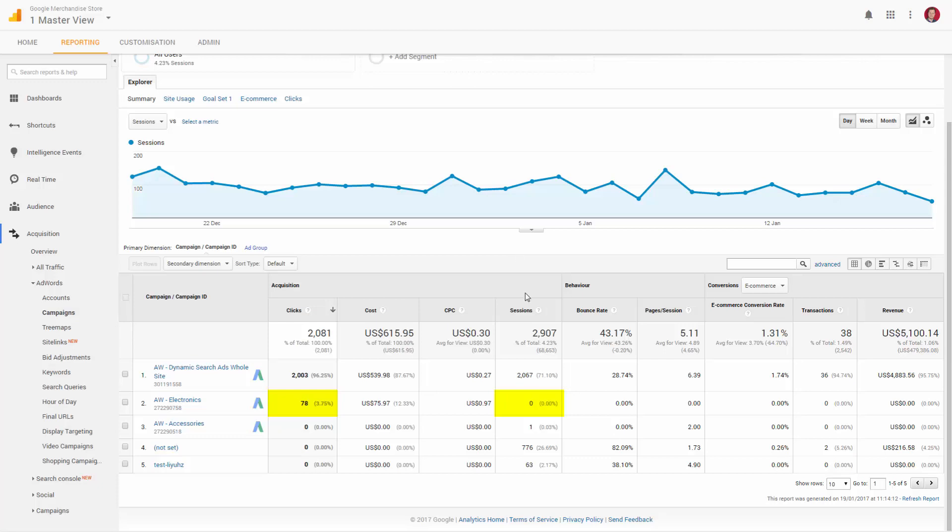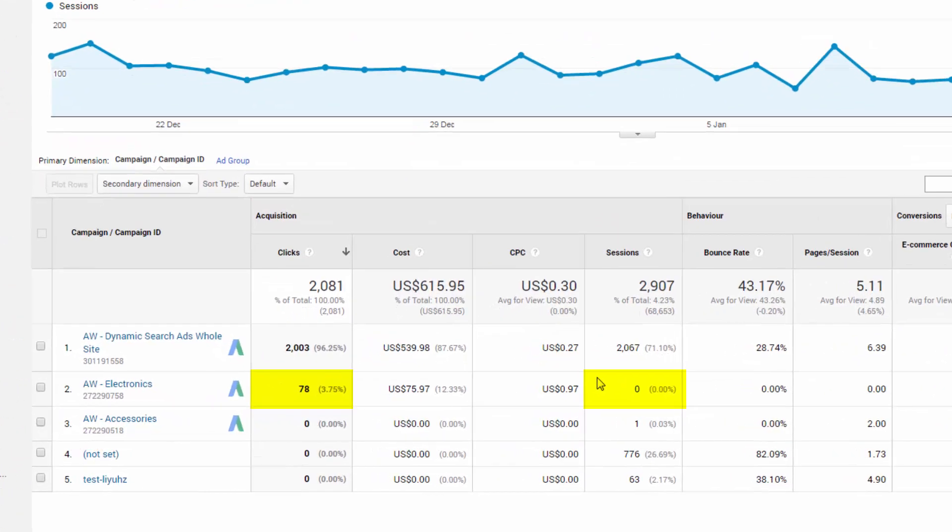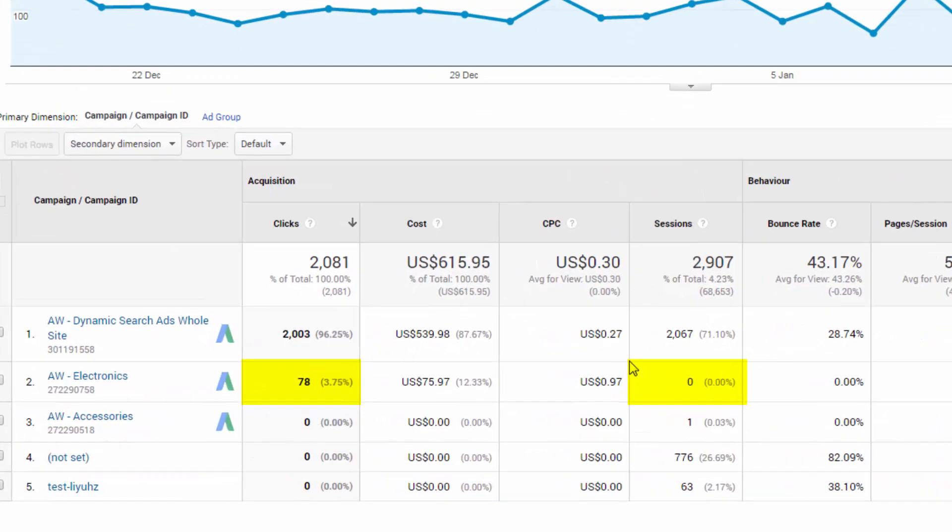It can be higher. In this example, we can see that the clicks and sessions data are wildly different. So let's investigate that.